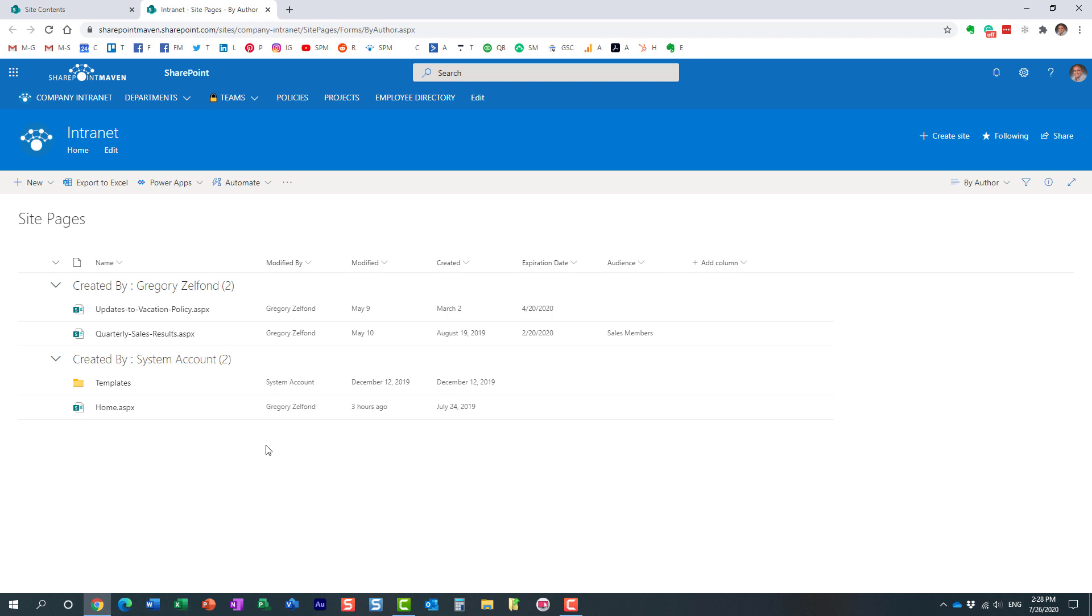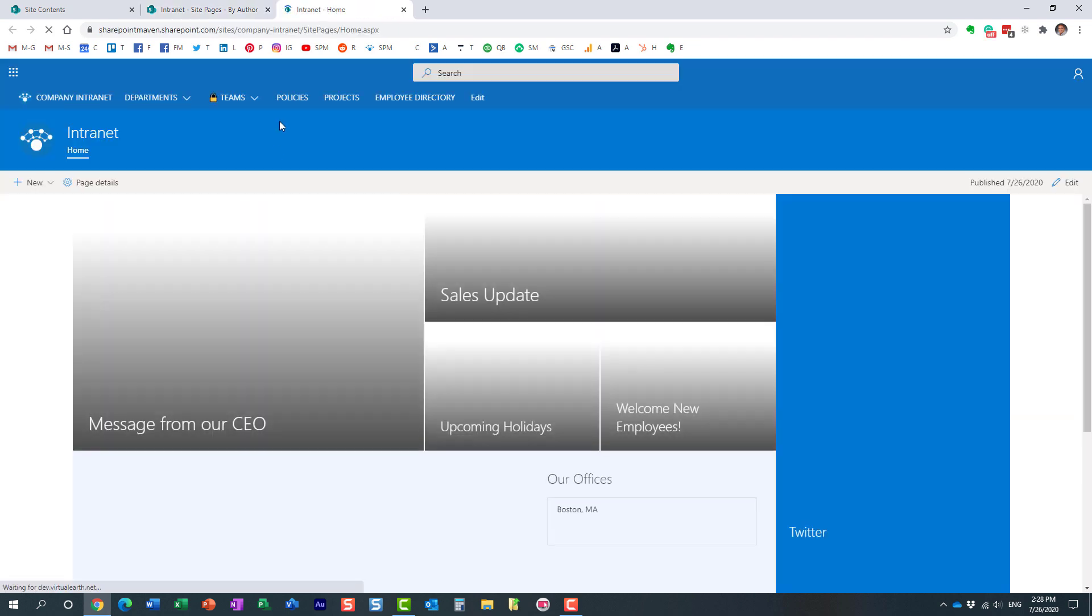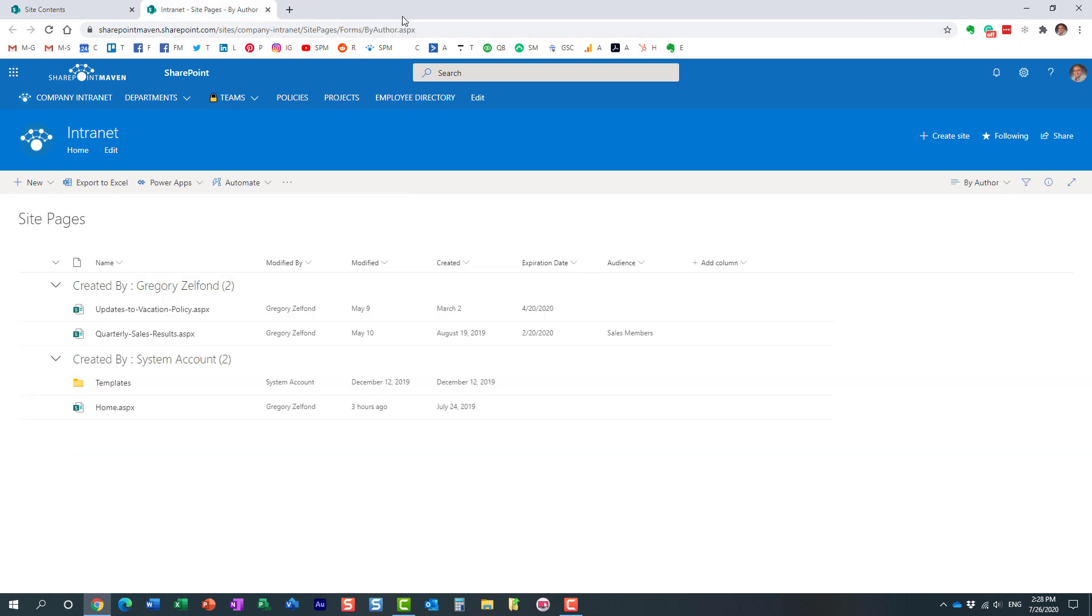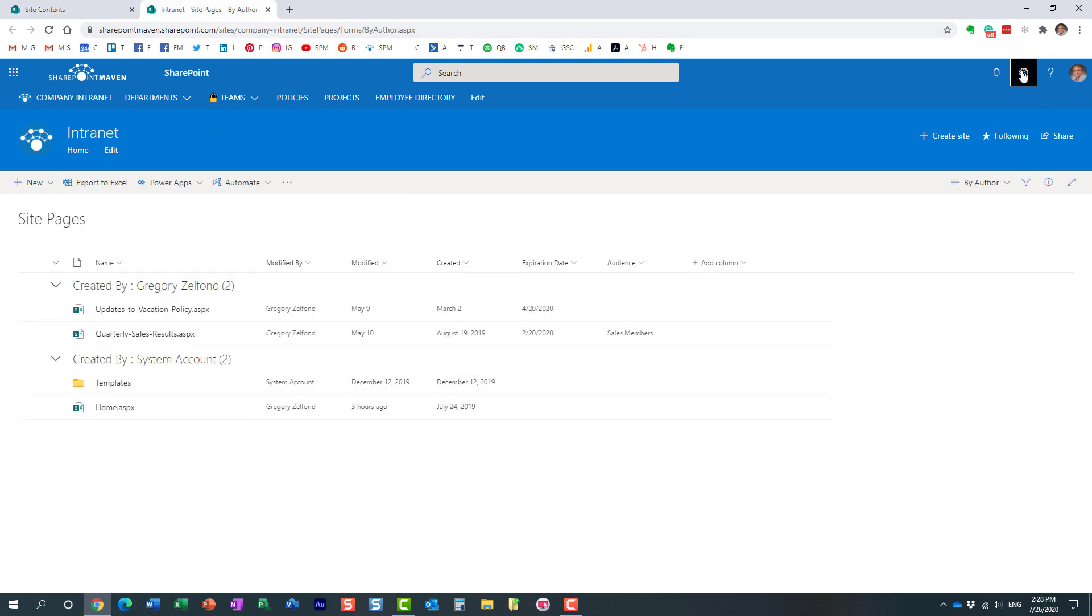So let me click here and let's see what I have in my scenario. This is essentially a library that has all the pages. Now, by default, when you create a new SharePoint site, you only get one page - the homepage. Here it is. This is the same page I showed you previously, essentially my main page. However, you can create as many pages as you want.